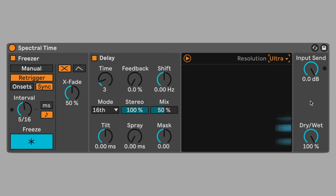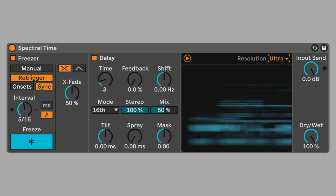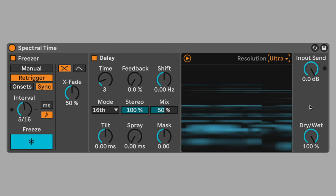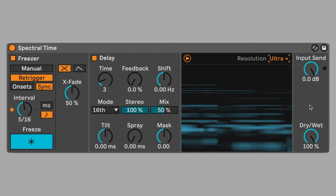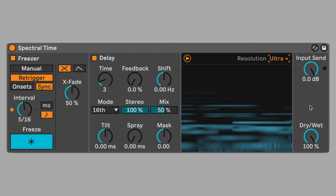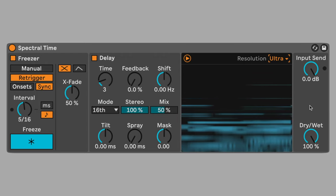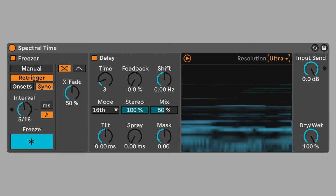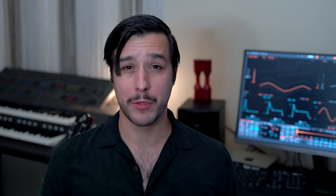Set the frequency resolution to ultra. This creates a blurry watercolor version of the sound. Set the dry wet to 50% to retain some of the clarity of the original sound.